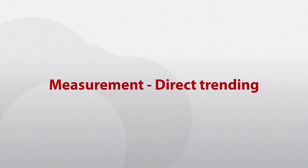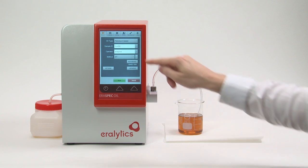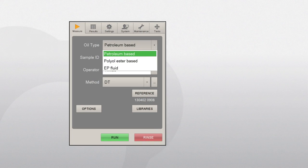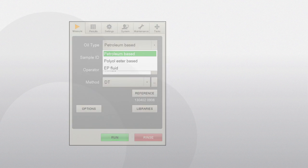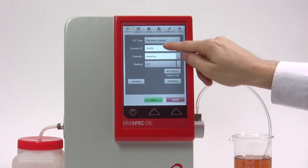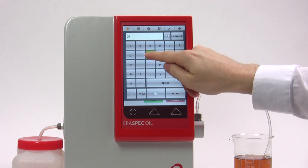To make a measurement using direct trending, the oil type, sample ID, operator, and method must be selected. Select the oil type for the oil that shall be analyzed — this will determine the standards used for evaluation of the spectrum. To enter a sample ID and an operator, click on the fields and enter the name via the keyboard.